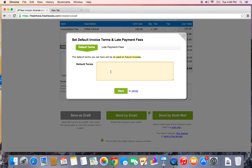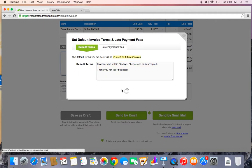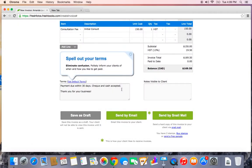These are a set of default terms that will appear at the bottom of every invoice. Mine are quite simple. Payment due within 30 days. Check. And cash accepted. Thank you for your business. Let's go ahead and save.